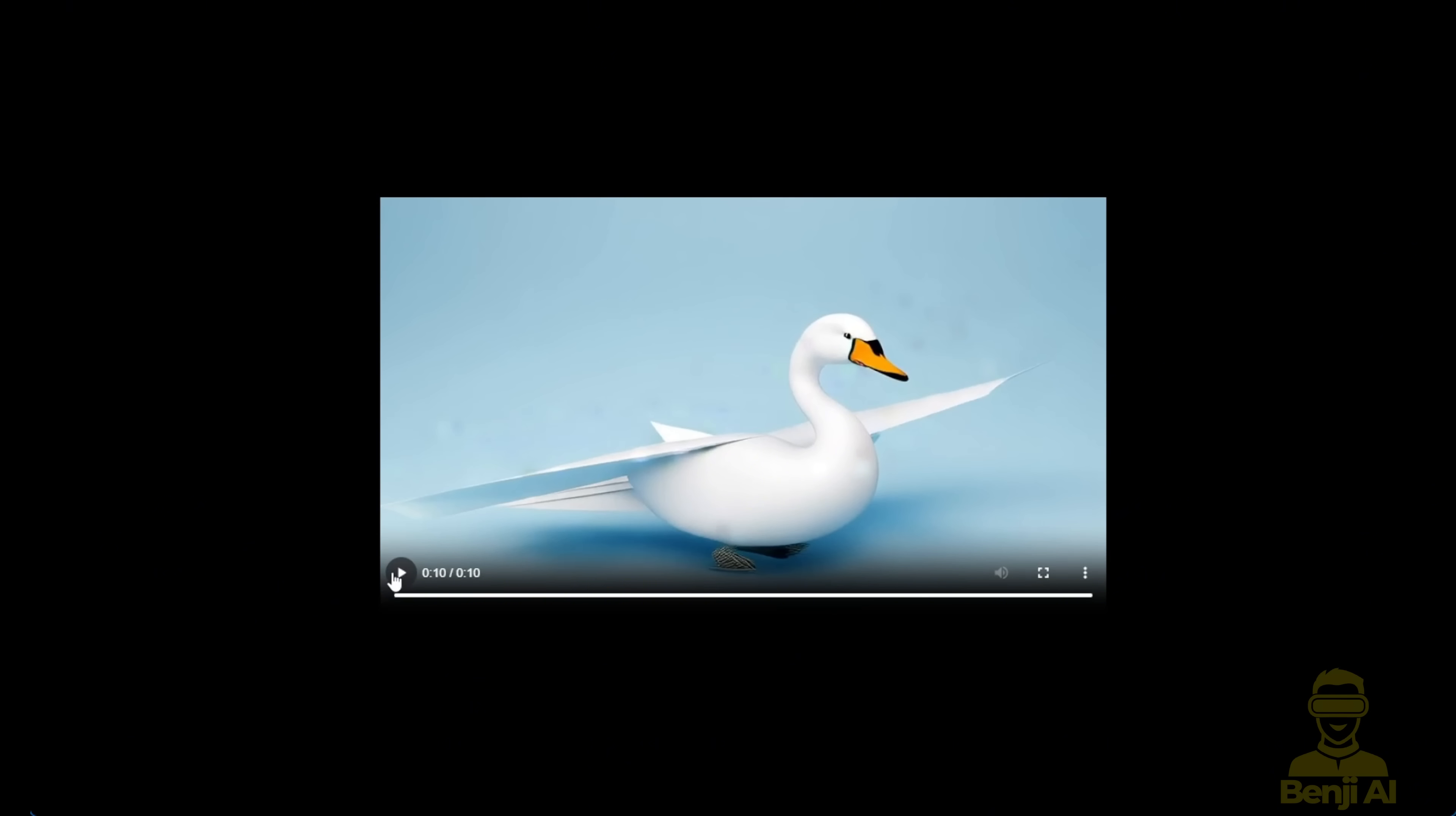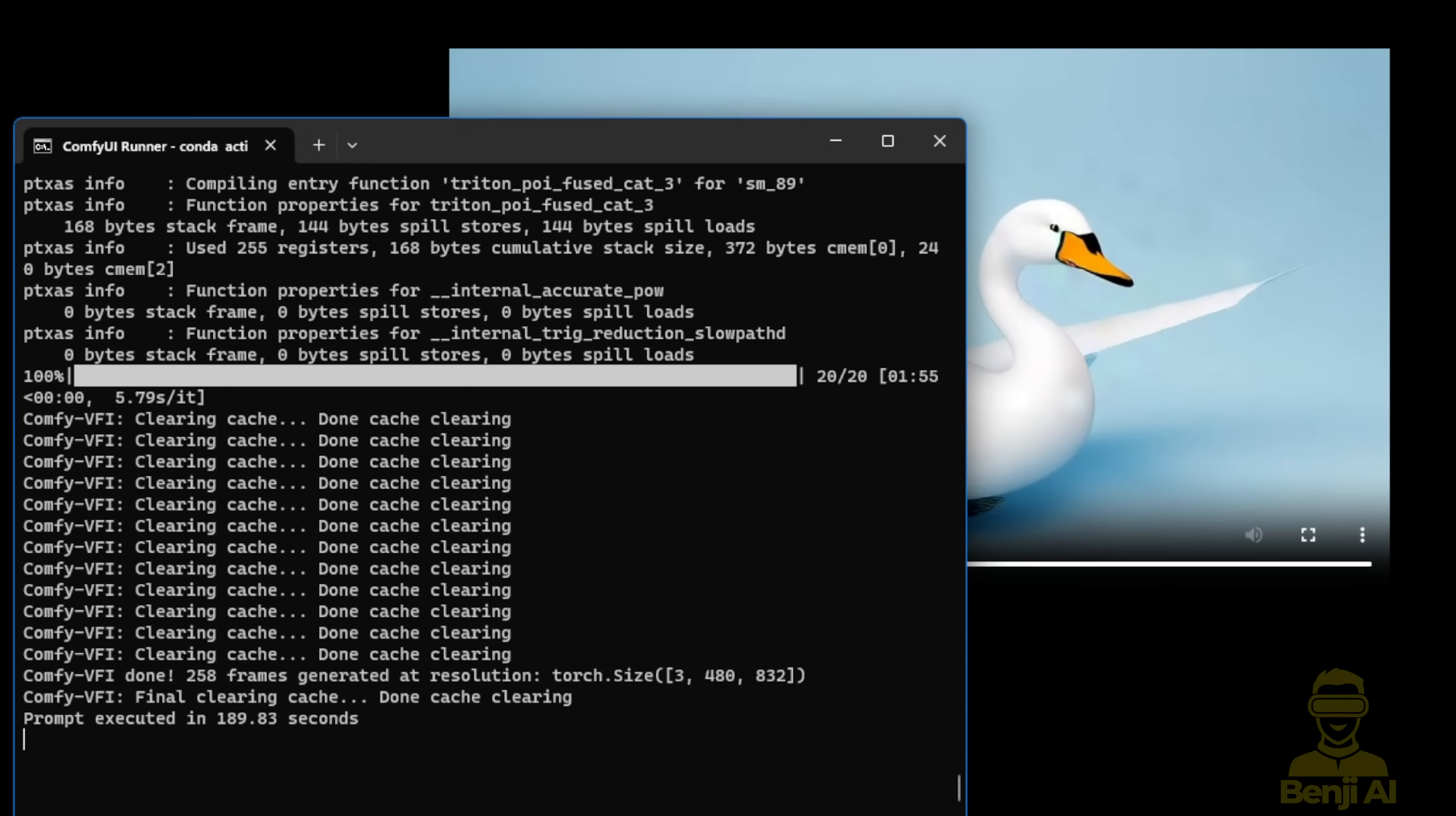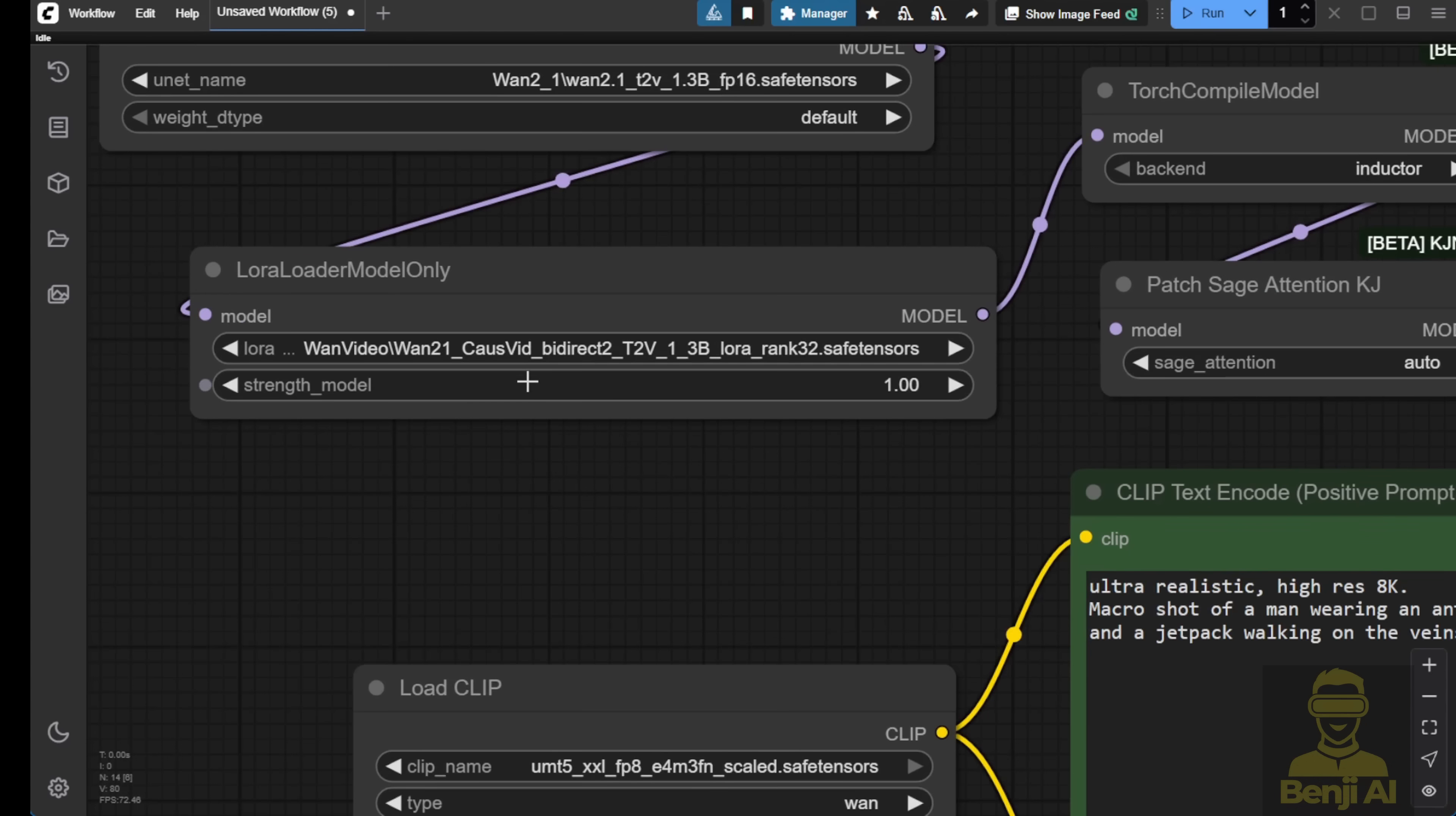So, how much time did it take to generate this paper transforming into a swarm? Let's check this command prompt window. We have 20 step settings for the sampling and I used 1 minute 55 seconds, so about 2 minutes, to generate a 10 second paper to swan transformation video here. Well, again, I think the quality isn't quite excellent because I'm using the 1.3b model for text to video and also the LoRa model of this model.